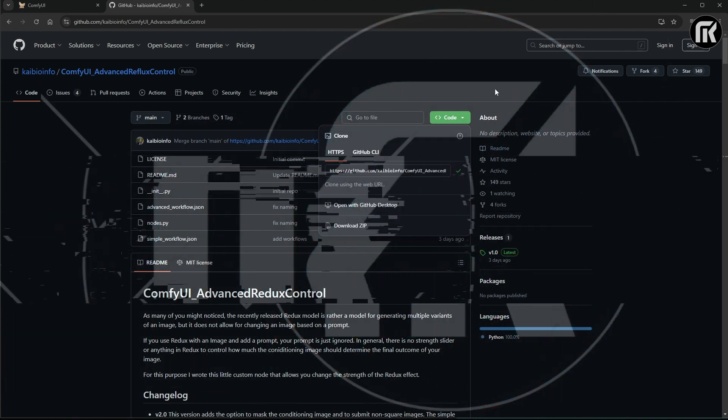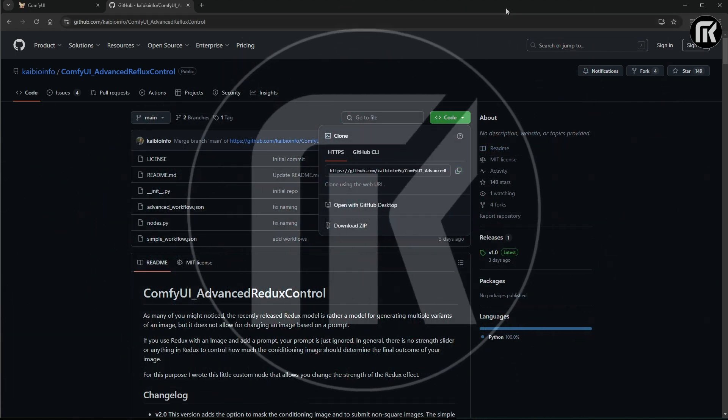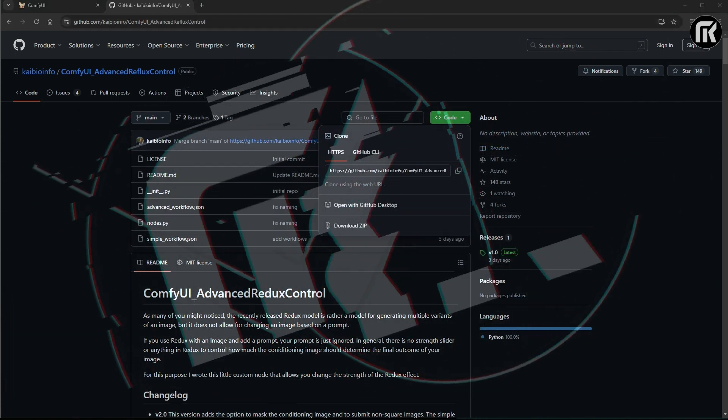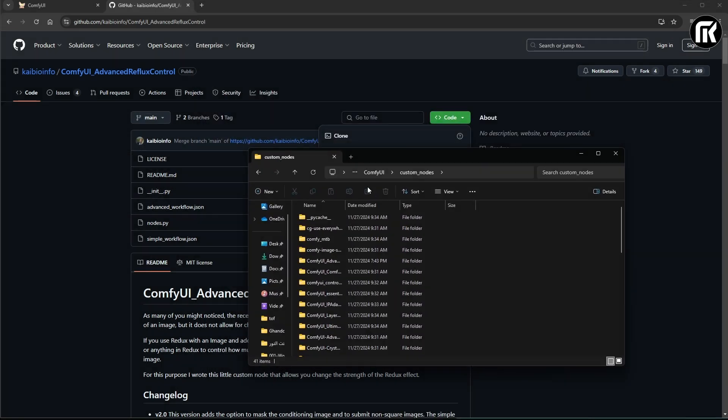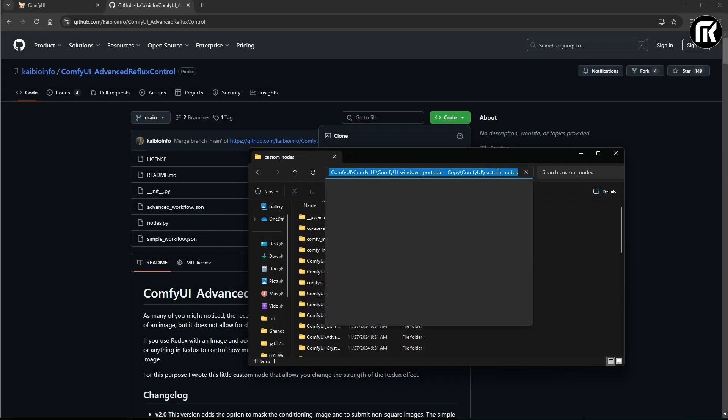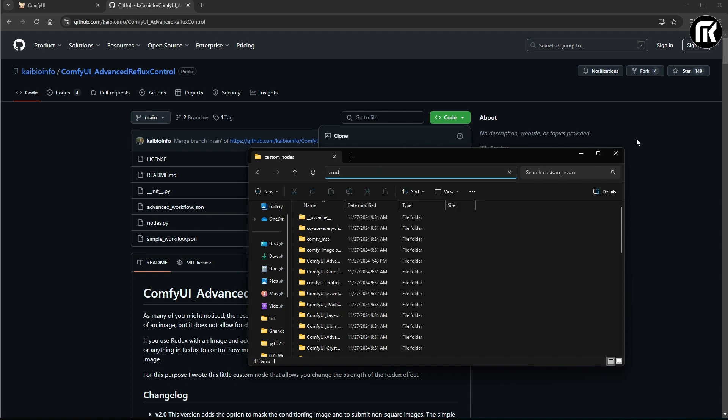Then we're going to head over to our Comfy UI folder, in there, into the Comfy UI folder again, and in there, into the custom nodes folder. In the address bar, type CMD and hit enter.